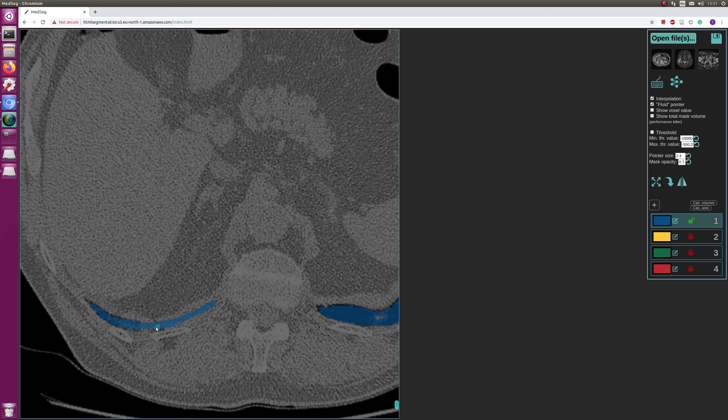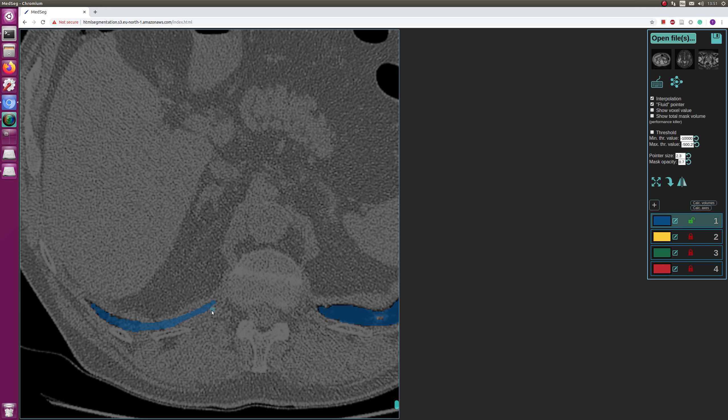And the F key hides and shows the segmentation. You can also change the opacity of the segmentation with M and D buttons, or you know, you can just write it here, whatever level that you want to have.